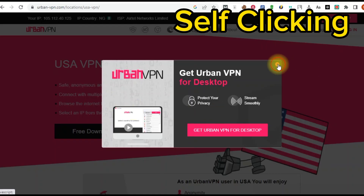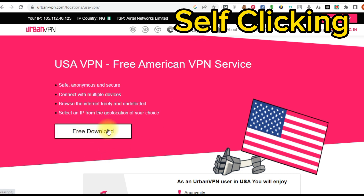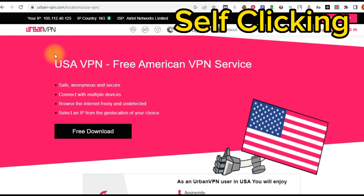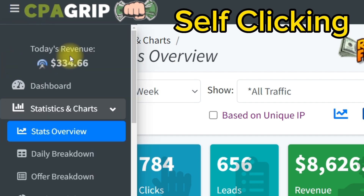The next thing you're going to do is come to this website called Urban VPN. Urban VPN is a United States VPN that you can use to self-click. This particular VPN will give you multiple locations in the United States. If you download the free application, you can see there are so many locations in the US that you can connect to — not just one. These locations are usually called residential addresses. By connecting to each of these addresses, you're going to make money by self-clicking on CPA offers, just like you can see on the screen — I was able to make 334 US dollars.